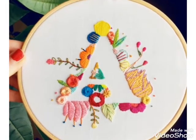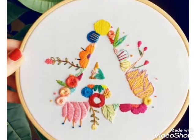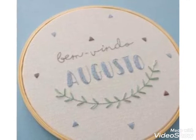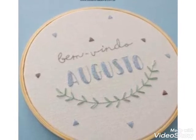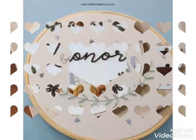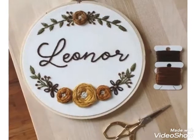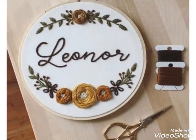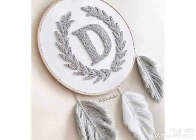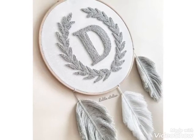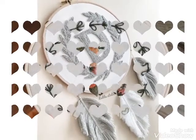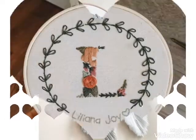Hi friends, welcome back to my YouTube channel Vintage Antiquities with a new video and new idea. Today's video is about beautiful embroidery designs — alphabet embroidery. You can see different words and different alphabets made with embroidery designs using different threads and different stitches for these embroideries.